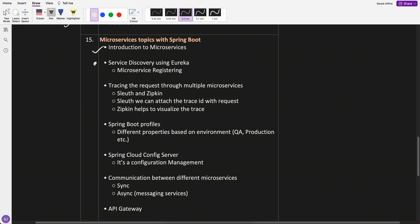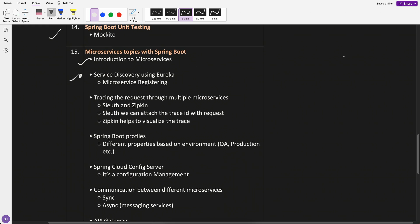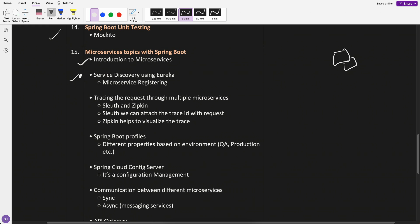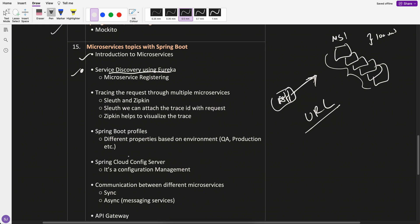Second part, service discovery using Eureka. What is this Eureka? Microservice registering. This is a very important part. Each microservice can have multiple instances. Let's say this is microservice one. There are hundred instances and this is your application. You want to connect to this microservice. Now, which instance to connect? That is what helps us, service discovery using Eureka. Each microservice registering happens. Very important piece. We will cover.